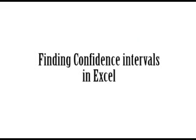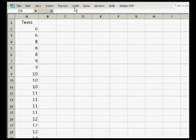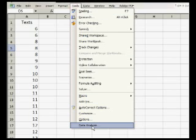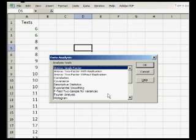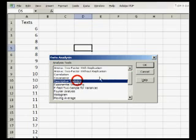Finding confidence intervals in Excel. Put the data in a column with the label at the top. Select Tools, Data Analysis, Descriptive Statistics, OK.